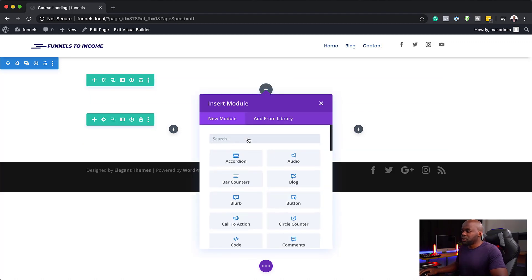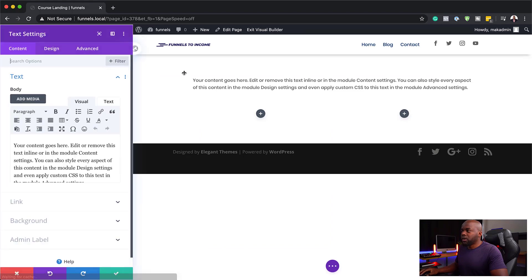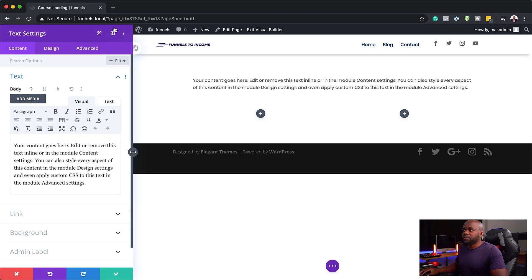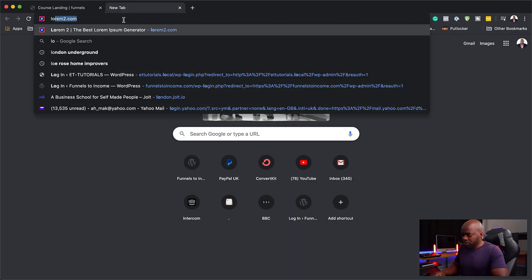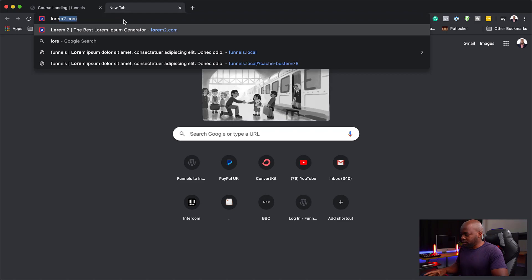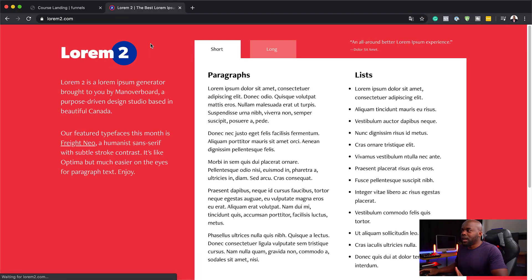I'm going to click on this plus button and search for a text module. I'm going to use Lorem 2 for my dummy text because typing takes me way, way too long.